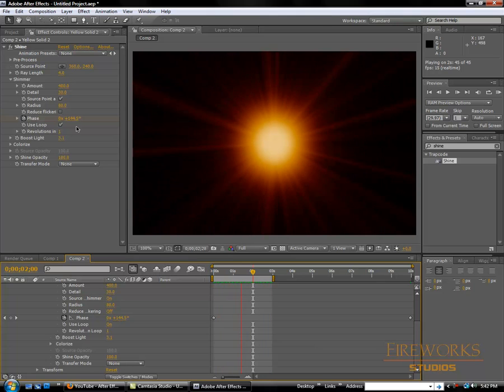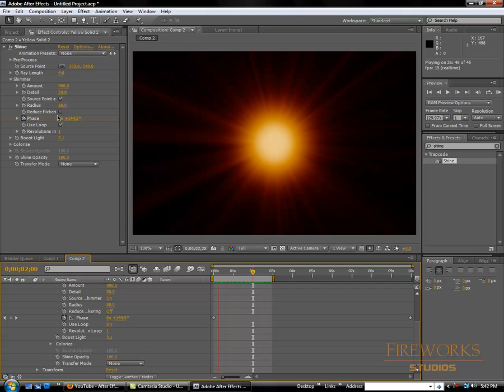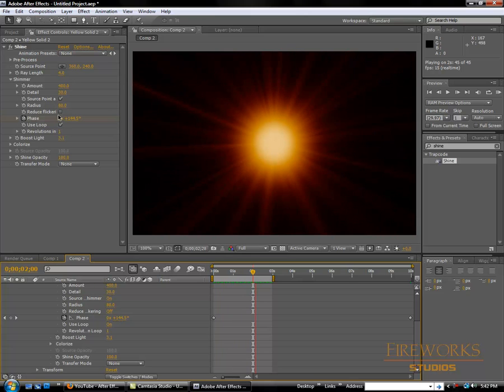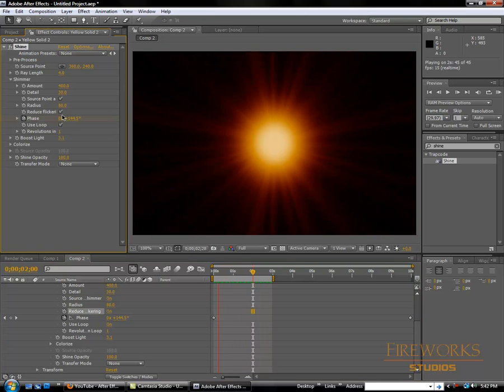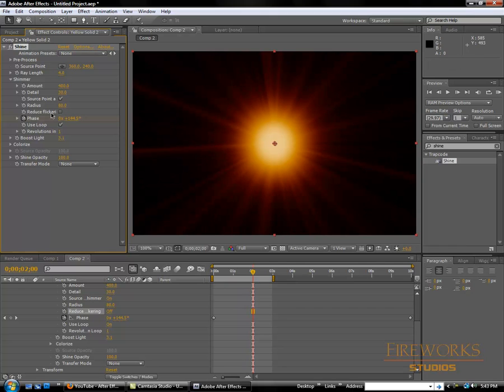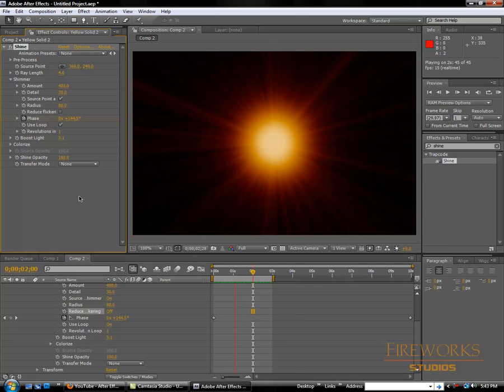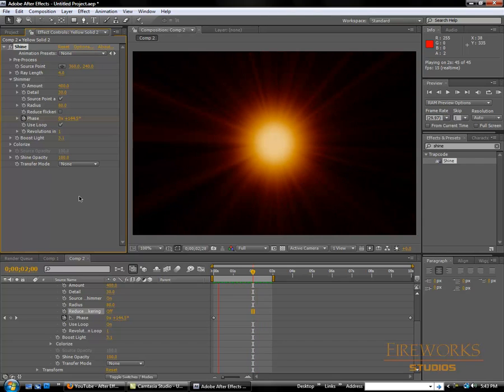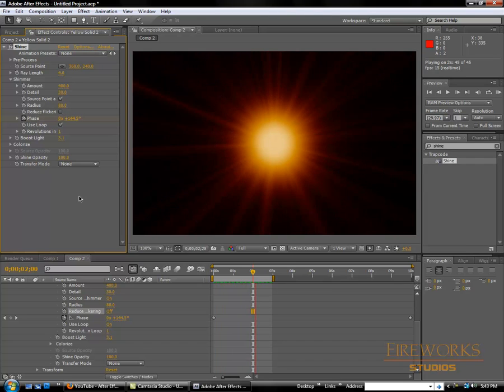Reduce flickering will reduce flickering, but I usually don't like to enable this, so I'm going to leave it just like this. Okay, so this is it for this tutorial. See you guys on the next tutorial.